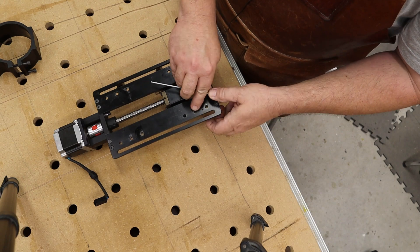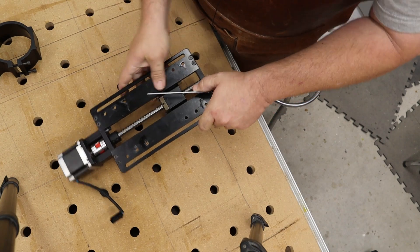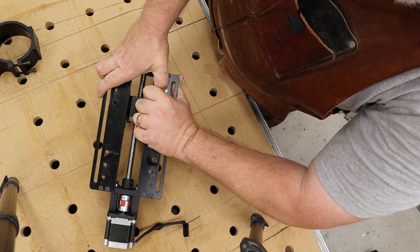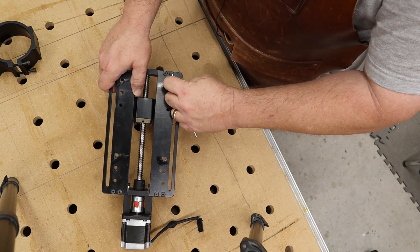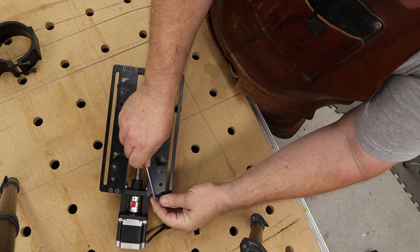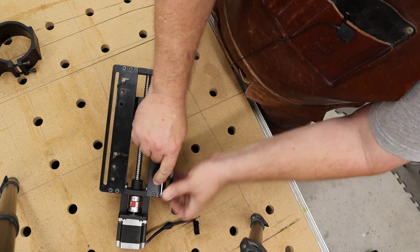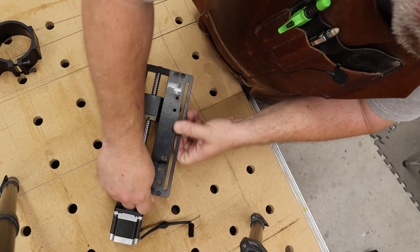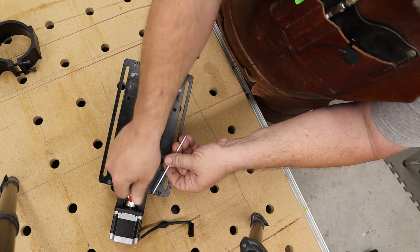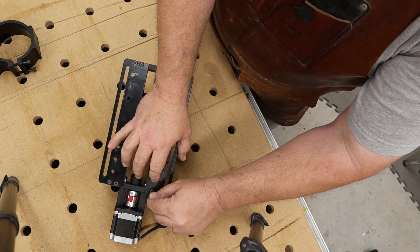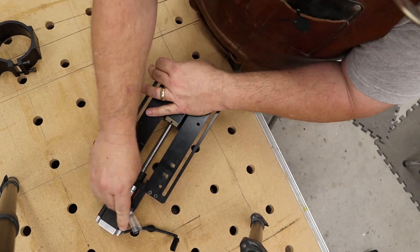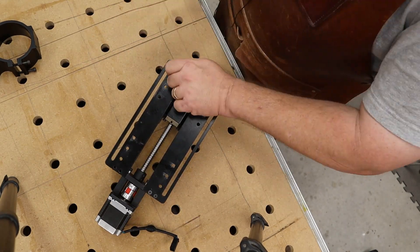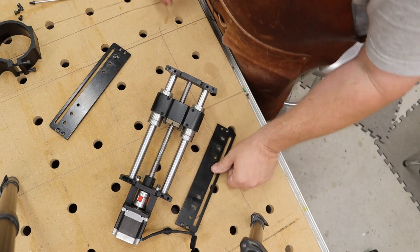You can see what I'm talking about with these dissimilar metals. You've got steel fasteners going into aluminum, and they really start to seize up after a little while. Either that, or they got some super strong people working at Onefinity, which is probably the case.